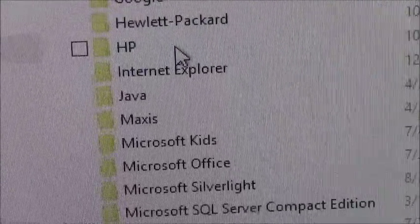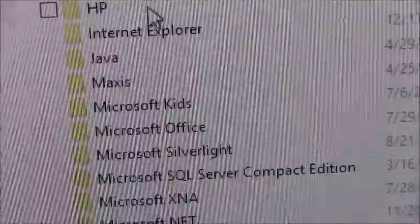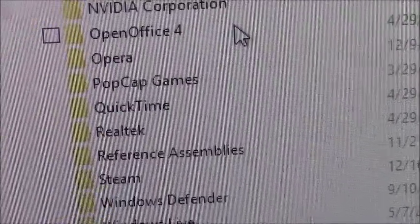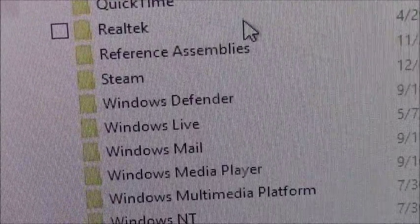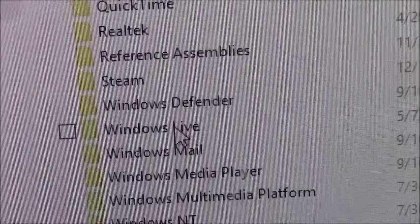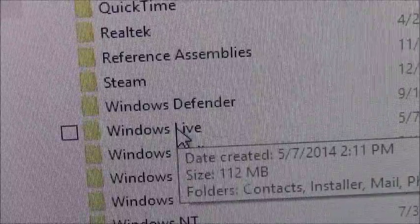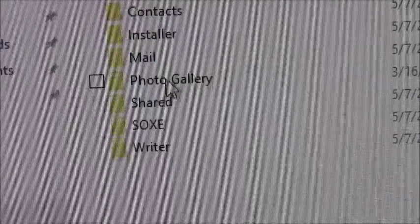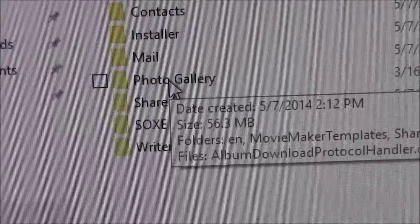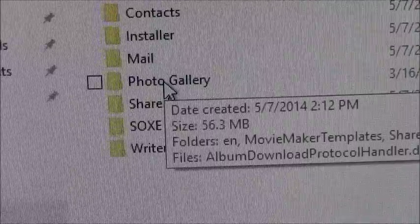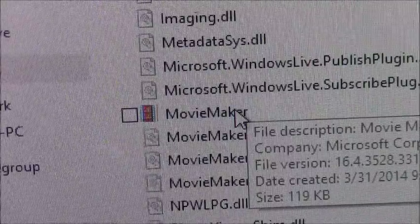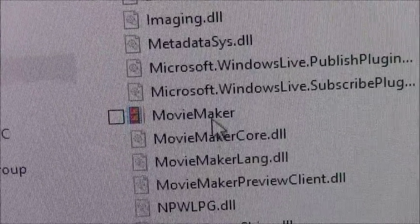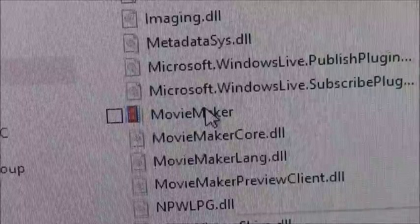Scroll down to Windows Live. Go to Photo Gallery, left click. Scroll down to Movie Maker. Right click.